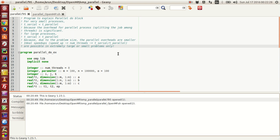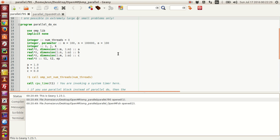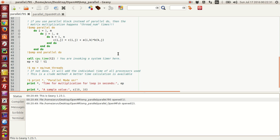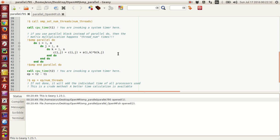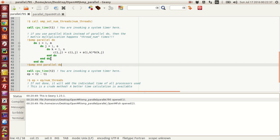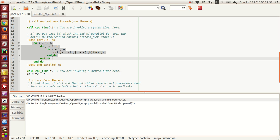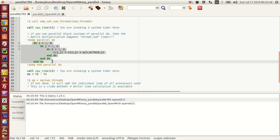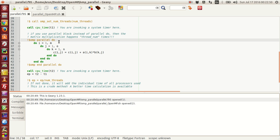Now first things first, today I will tell you guys about the parallel do block. What a parallel do block does is as follows: if you have a do loop and you have to break this do loop or share the workload of this do loop between multiple threads, then parallel do block is the ideal thing to do.